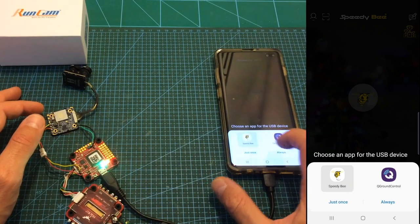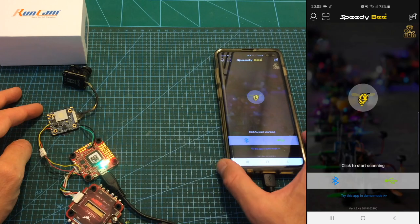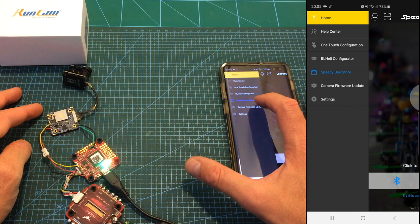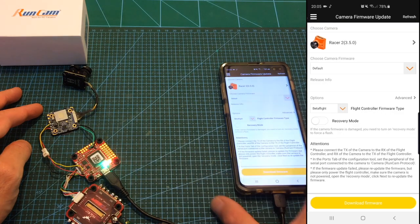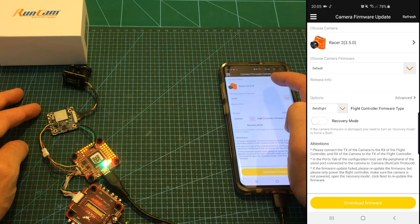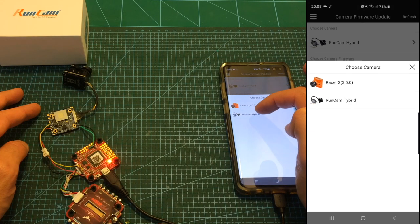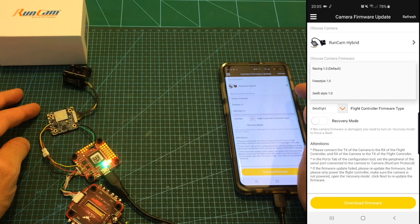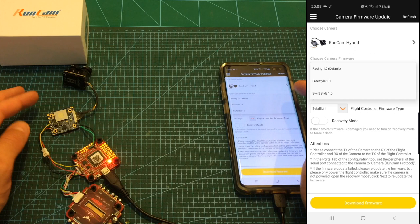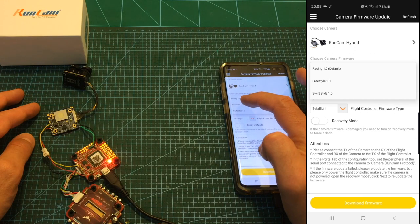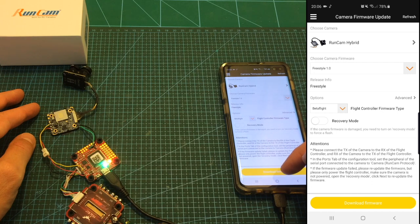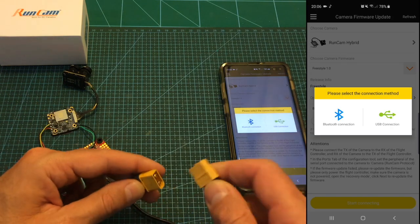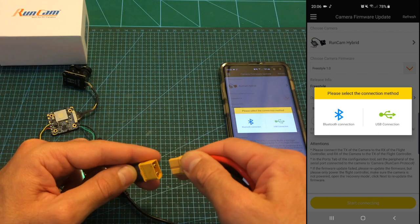Now we need to open the SpeedyBee app and select on the left side camera firmware update. Over here you can select the camera type that you're going to update and we are going to select Runcam Hybrid. Now we need to select the camera firmware and by default it is set to Racing 1 and if you'd like you can set it to freestyle or to swift style. Let's select freestyle hit download firmware and you also need to power the flight controller.